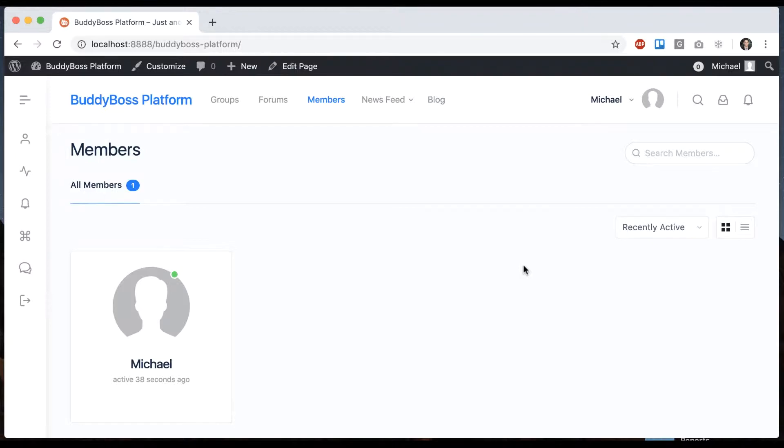This is only available to admins. This is a tool for a site administrator to be able to go into another user's profile for testing purposes or resolving some issue for them.